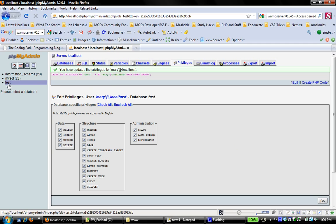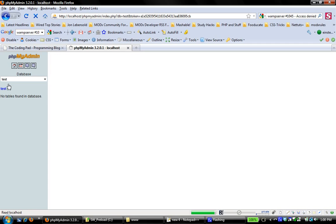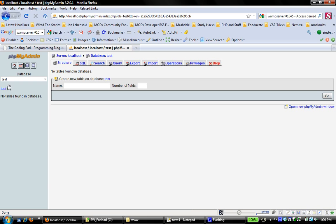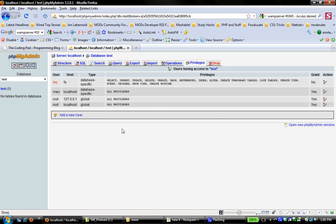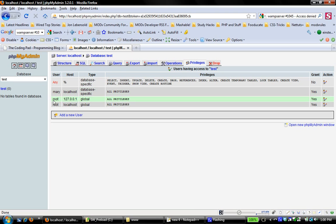So if I now come back to test, and I look at privileges, you can see now that Mary, at localhost, has database-specific privileges, all privileges. Okay, so the user root has global privileges, so root has access to everything on my server setup, but Mary has access to only the test database, and that's kind of a security thing, which is pretty cool.